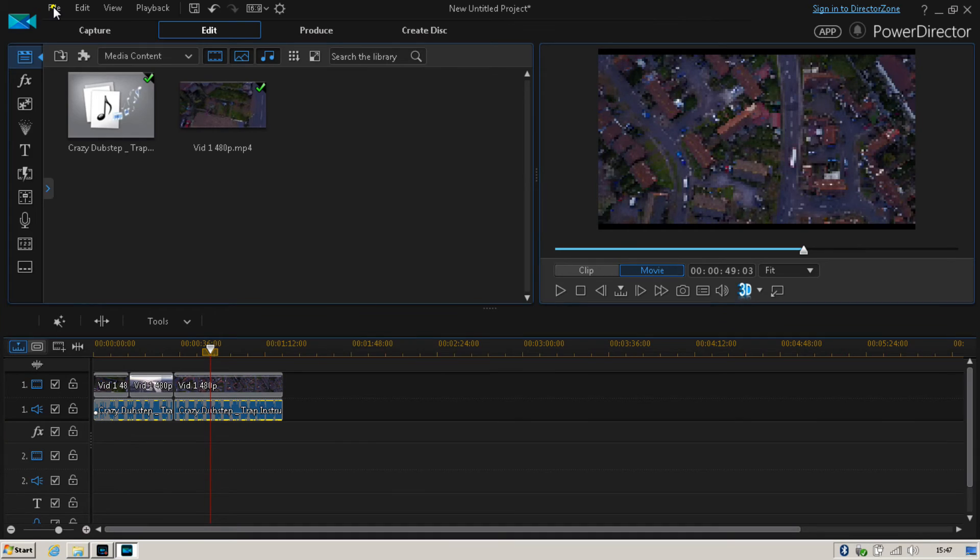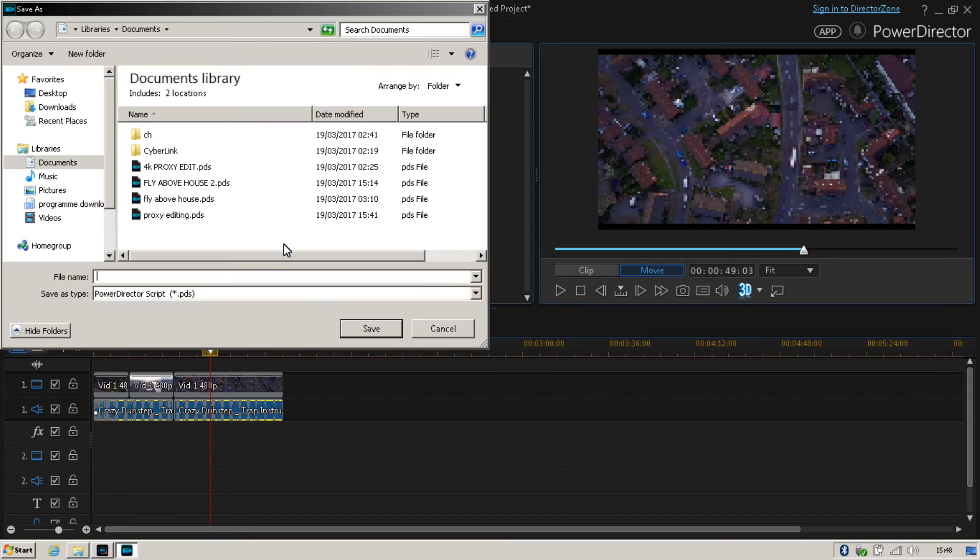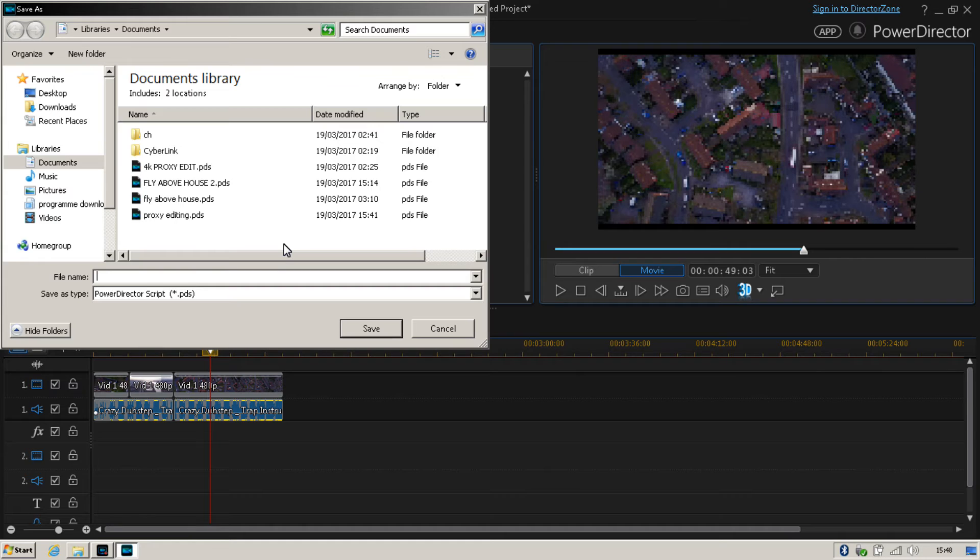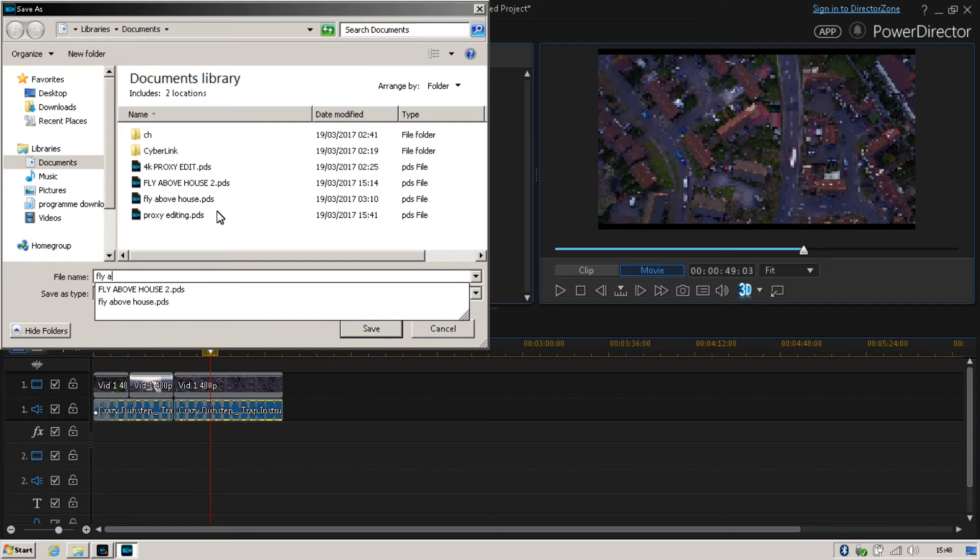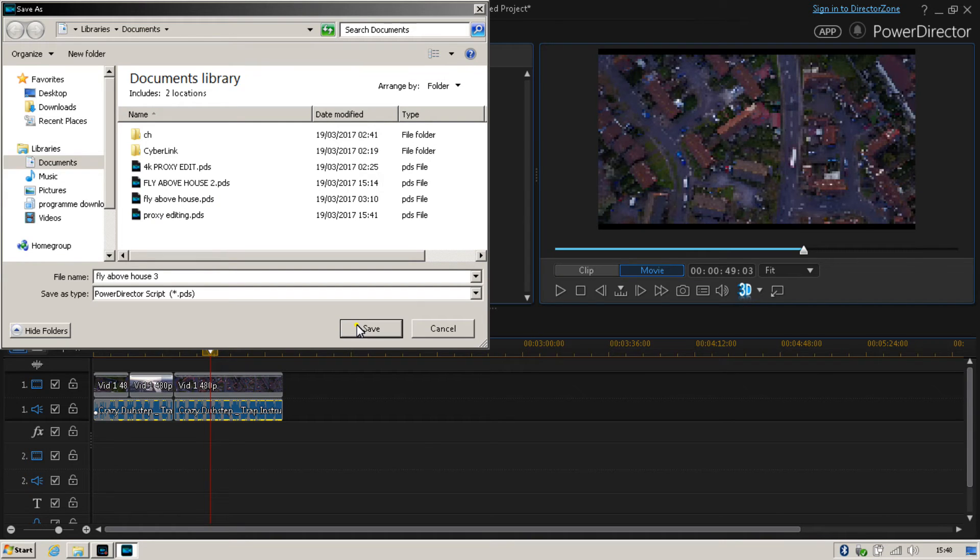Now once you're happy with your video edit, go ahead and save your file to whatever file name you want to do it. For the purposes of this video I'm just going to save it as FlyAboveHouse3 and save the video.